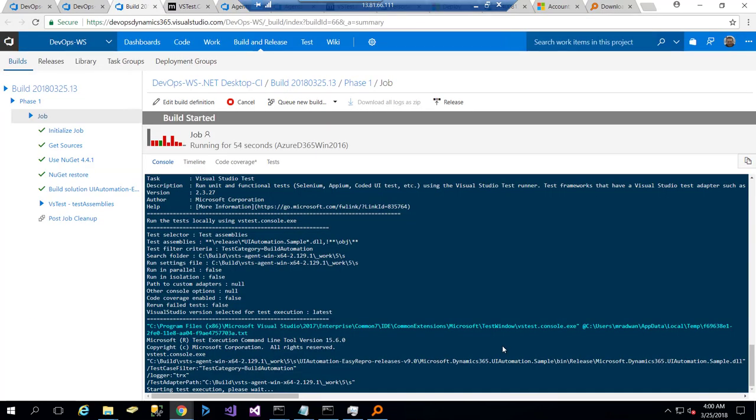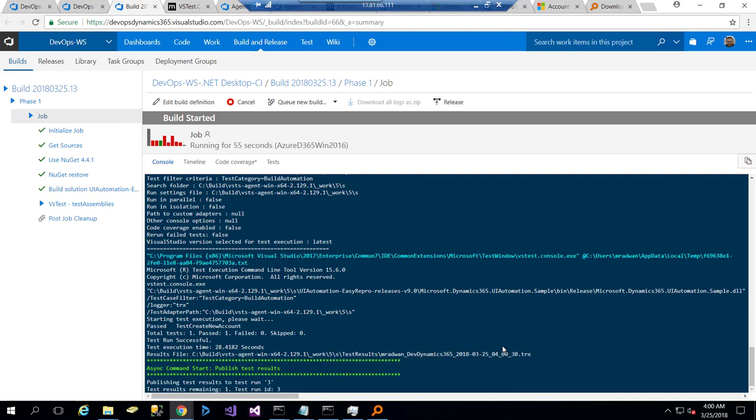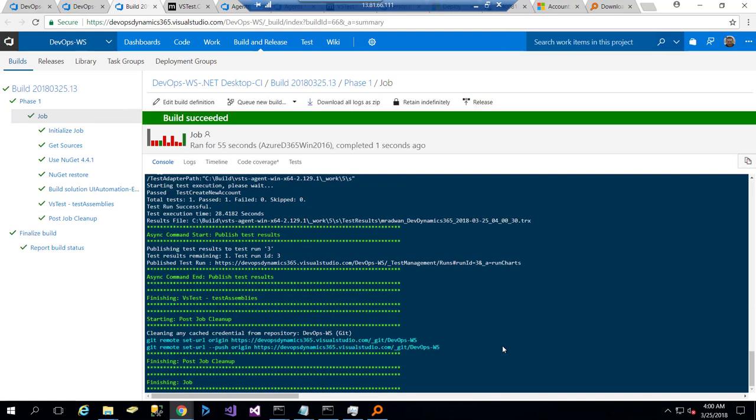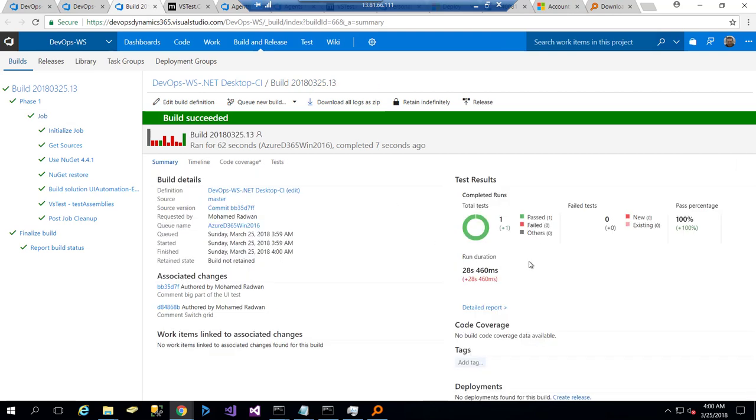Now my UI test finishes with no error at this point. So the test is passed and everything is working fine. Now we saw how to configure that with the build. If I go to the results, I can see that the test result has one UI test passed, the time for running that, and everything.